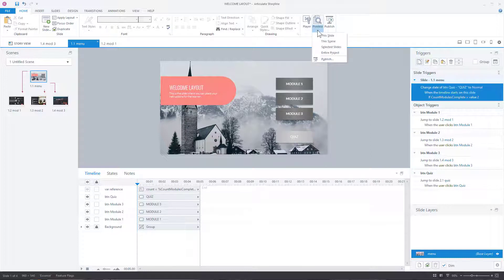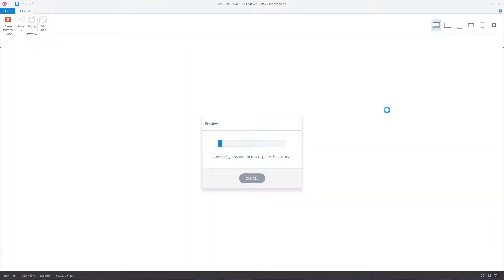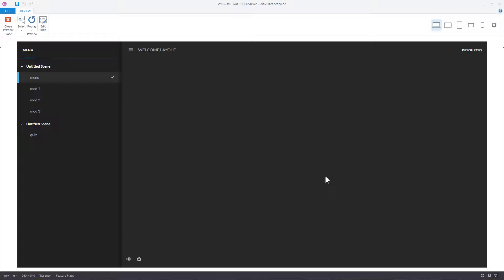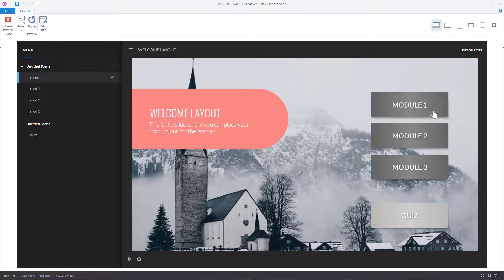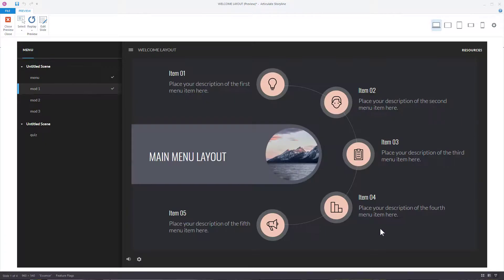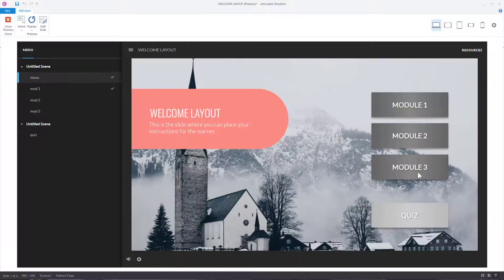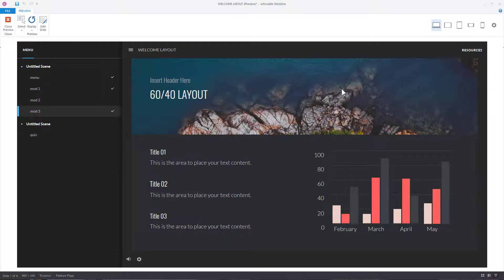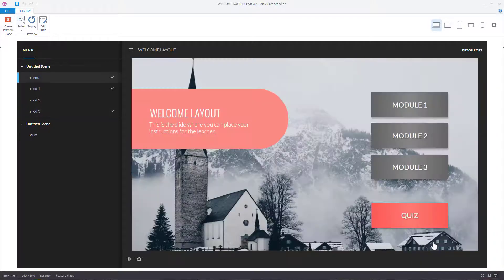Let's preview the entire project. Click module one — two seconds — variable changes — come back. Click module three — variable changes — and you can see the quiz button is now enabled. It works exactly as intended.